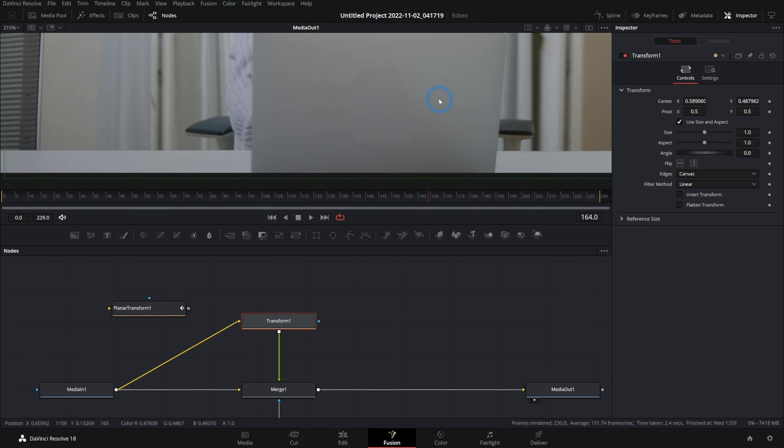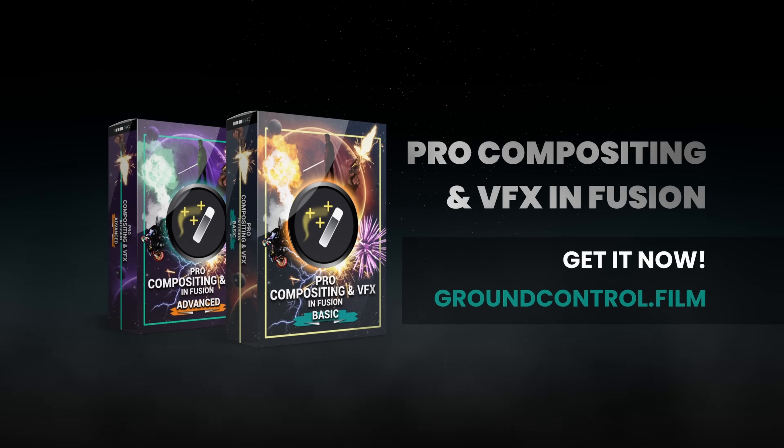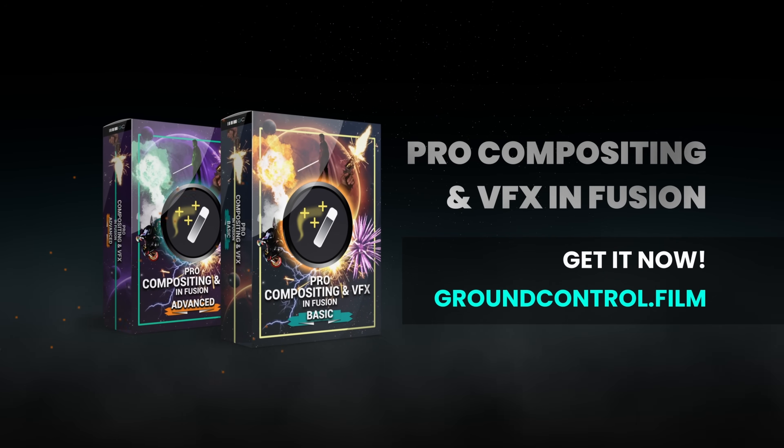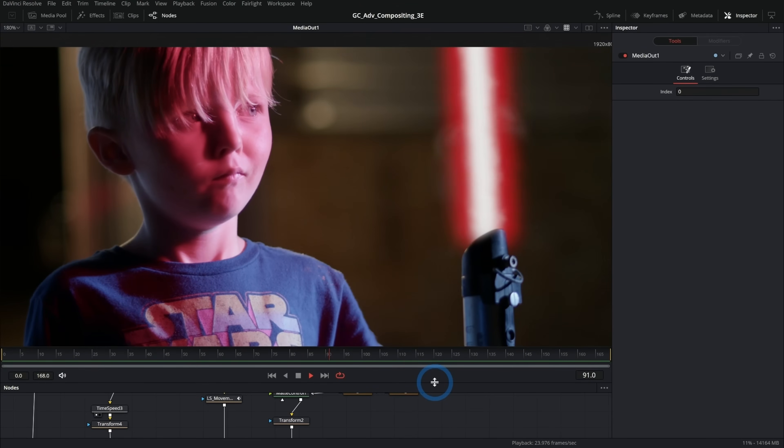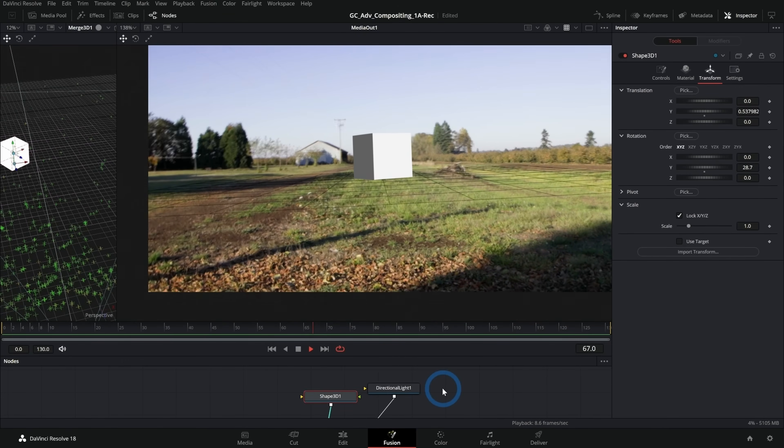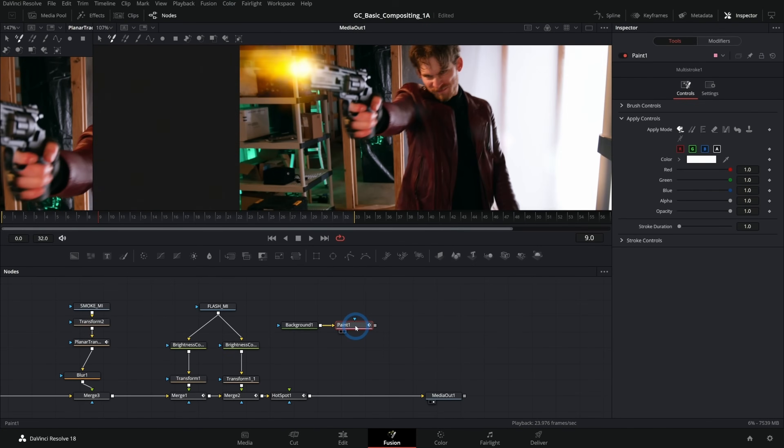If you're enjoying digging into Fusion a little bit deeper like this, I'd really recommend checking out our course, Pro Compositing in Fusion. We go through all the basics of doing visual effects and look at the best practices for making movie magic. There's a link down in the description — if you want to learn Fusion, this is the best way to do it.